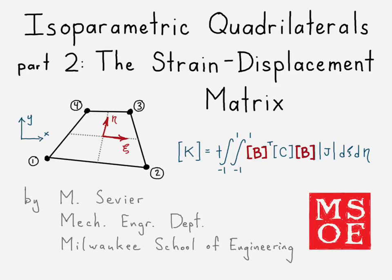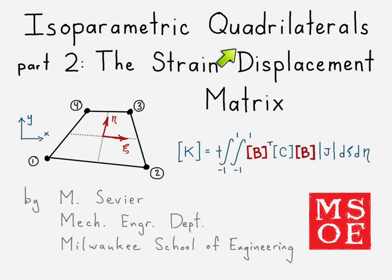Alright, here we're going to take a look at part two for our video series on isoparametric quadrilateral elements. This series is focused on linear isoparametric quadrilateral elements, so that means elements that have four nodes.